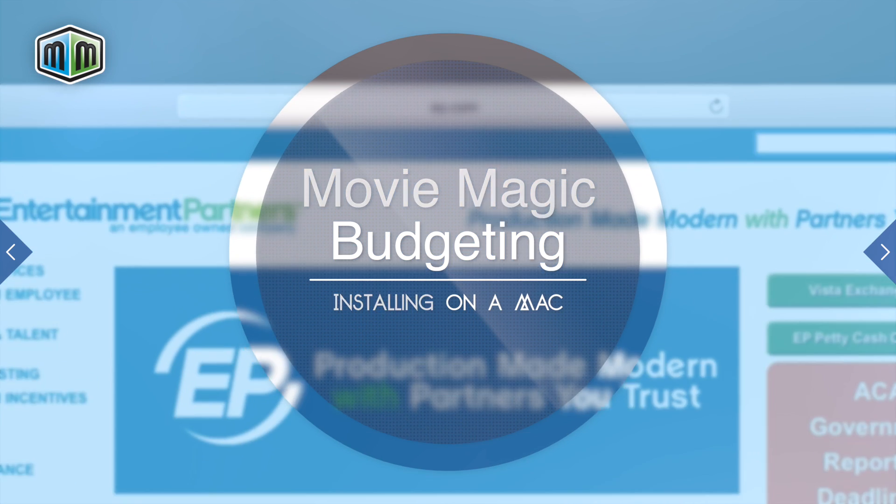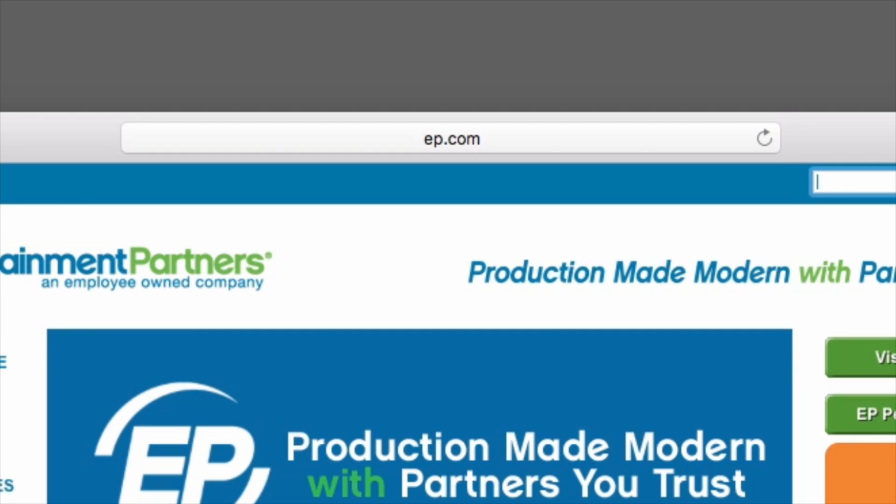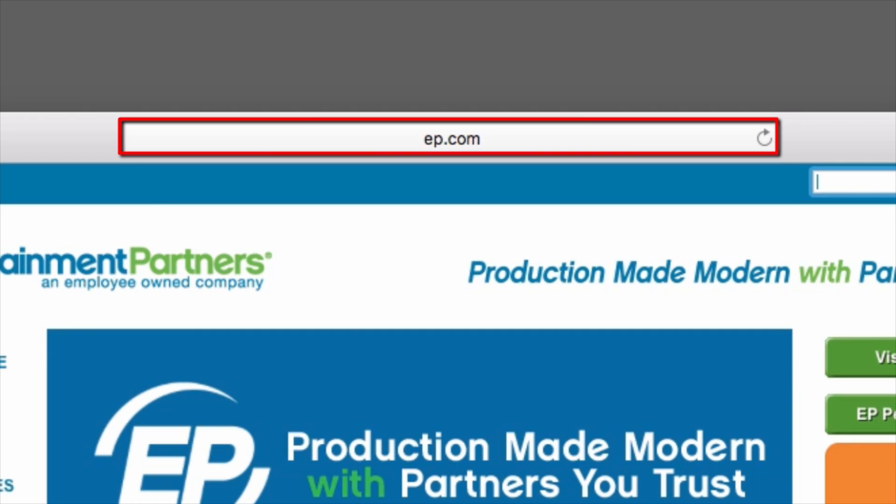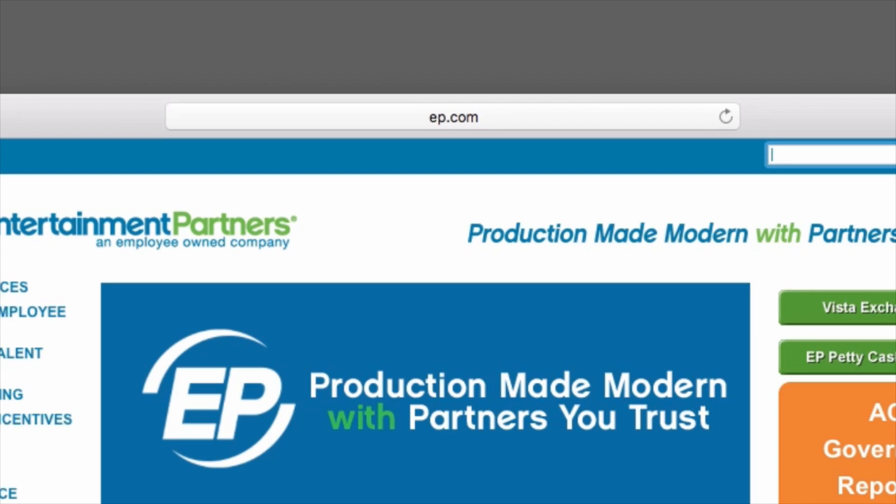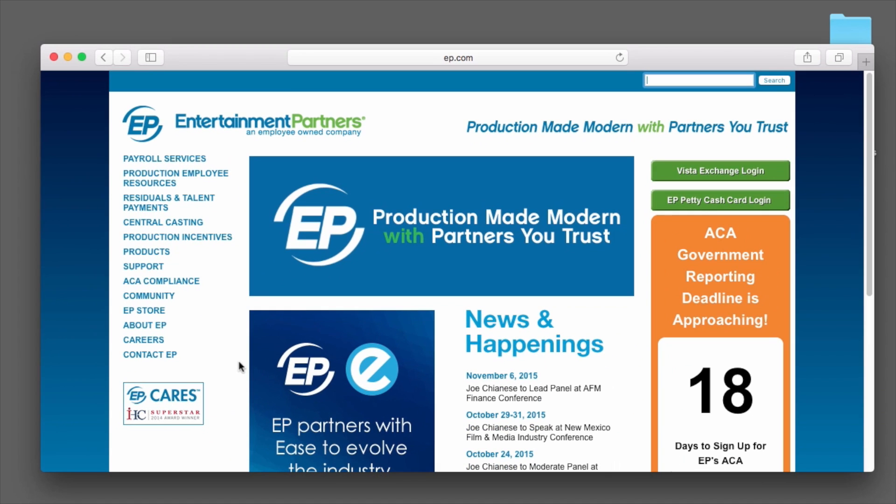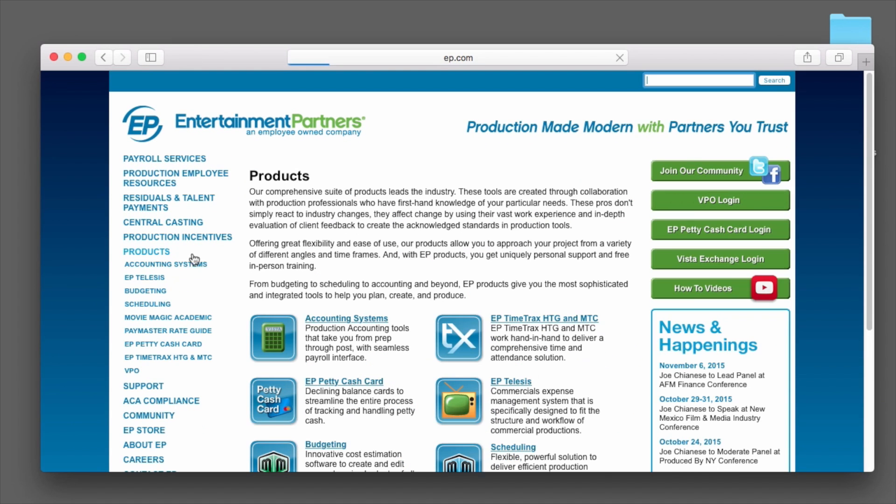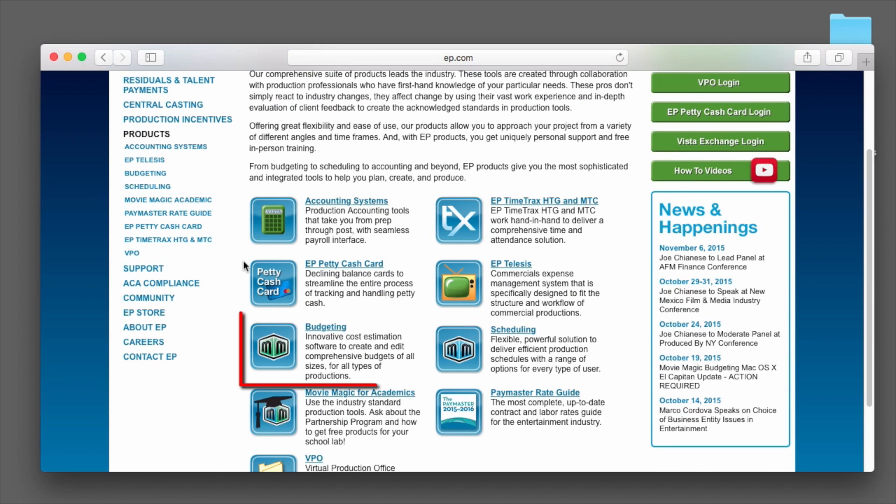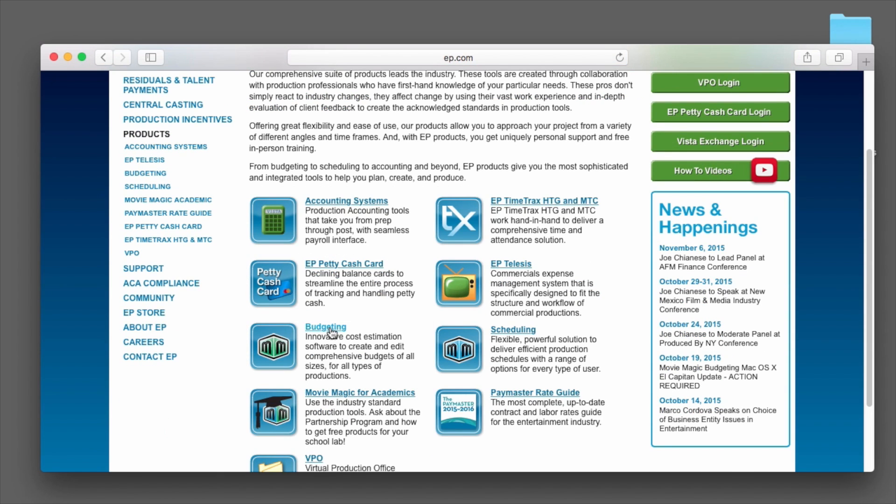In your internet browser, navigate to ep.com. On the left-hand side, click on Products. Once the Products page appears, look for Budgeting. Click the available link.